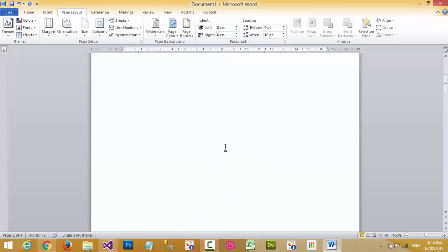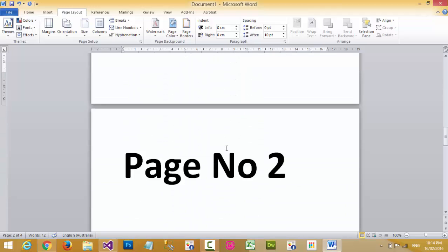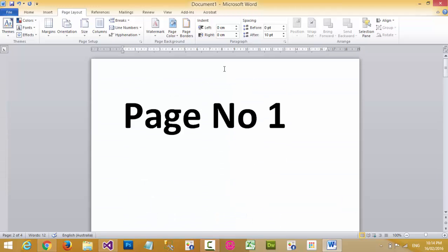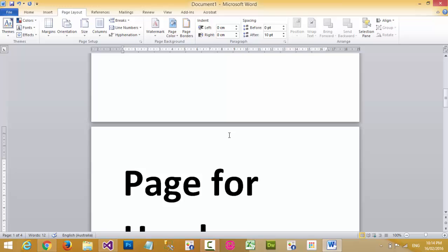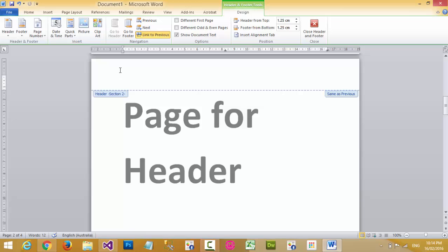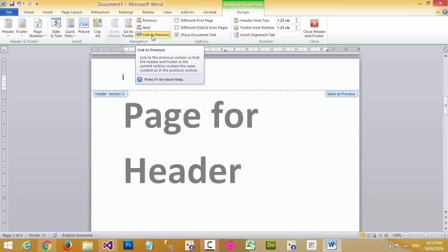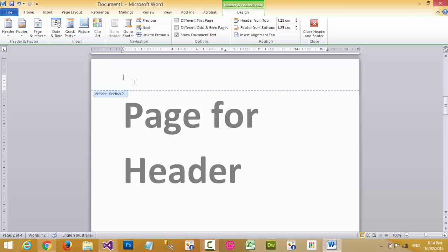I want to put a header on a specific page, but I don't want it on page one. You can right-click on the top of the page for the header area and select Edit Header. Then click on Link to Previous — when you click Link to Previous, it links the header for all pages.